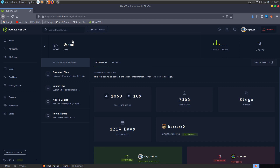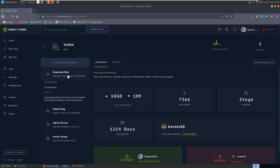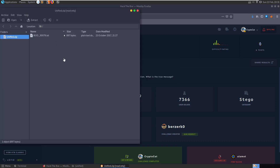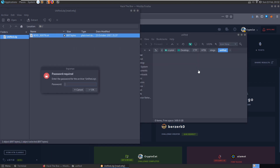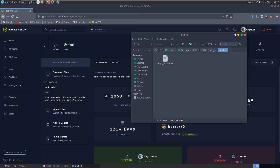In this video we're going to take a look at the Unified challenge on Hack the Box. It's an easy stego challenge and the description says 'This file seems to contain innocuous information. What is the true message?' So let's start by downloading the files. We have this text file: bod_30079.txt. Let's take a copy of it to our local directory and do some basic file checks.